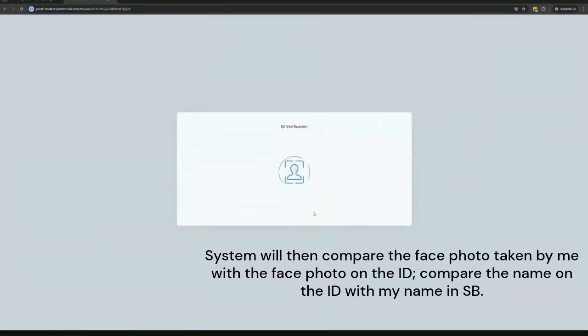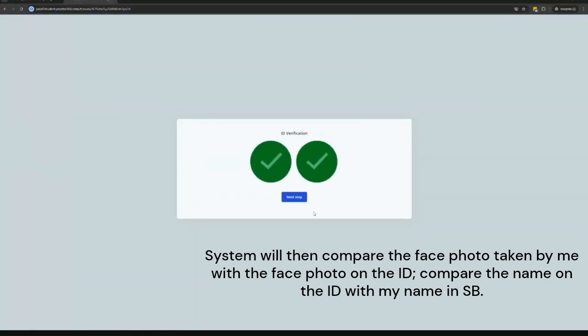Proctor 360 will then compare the face photo taken by me with the face photo on the ID. It will also compare the name on the ID with my name in school book.